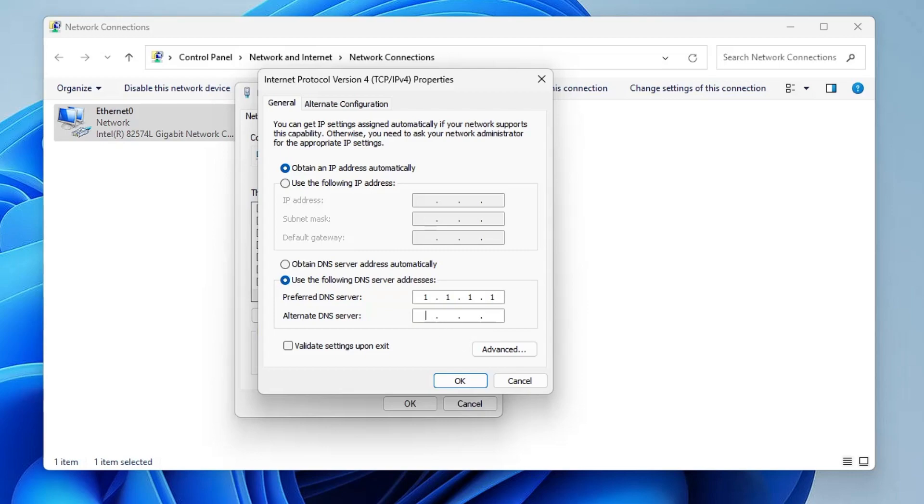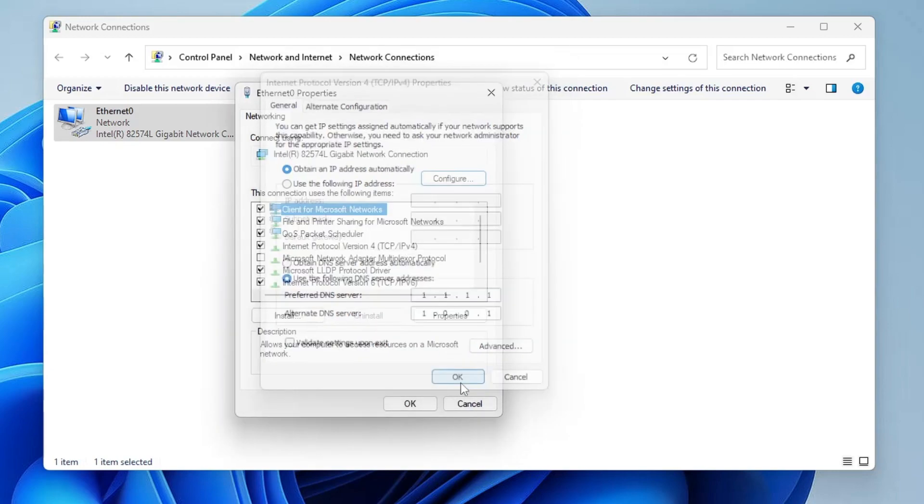In the Preferred, you have to type 1.1.1.1, and in the Alternate you have to type 1.0.0.1. This is the Cloudflare DNS address, so you will have to use it because it will give you the best internet speed. Once done, click on OK, click on OK.